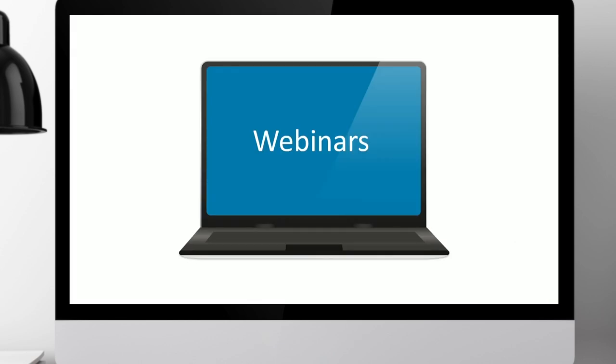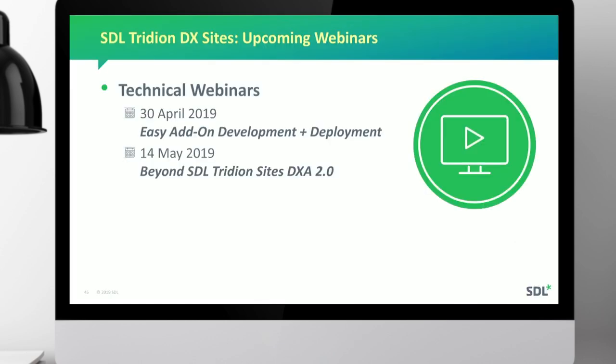Some upcoming webinars: there's a webinar about the add-on service covering development and deployment, and on the 14th of May there's another webinar — Beyond SDL Tridion and the add-on Sites DXA 2.0.